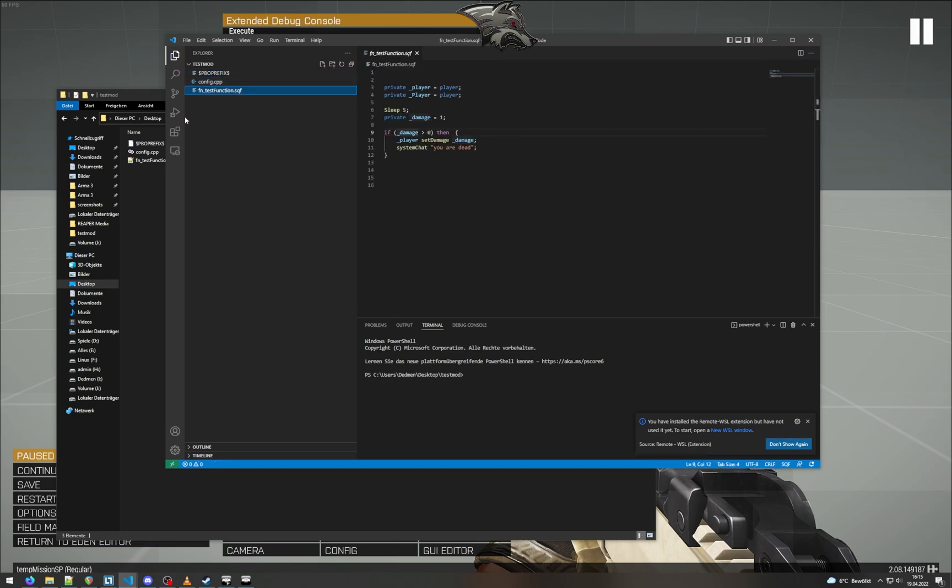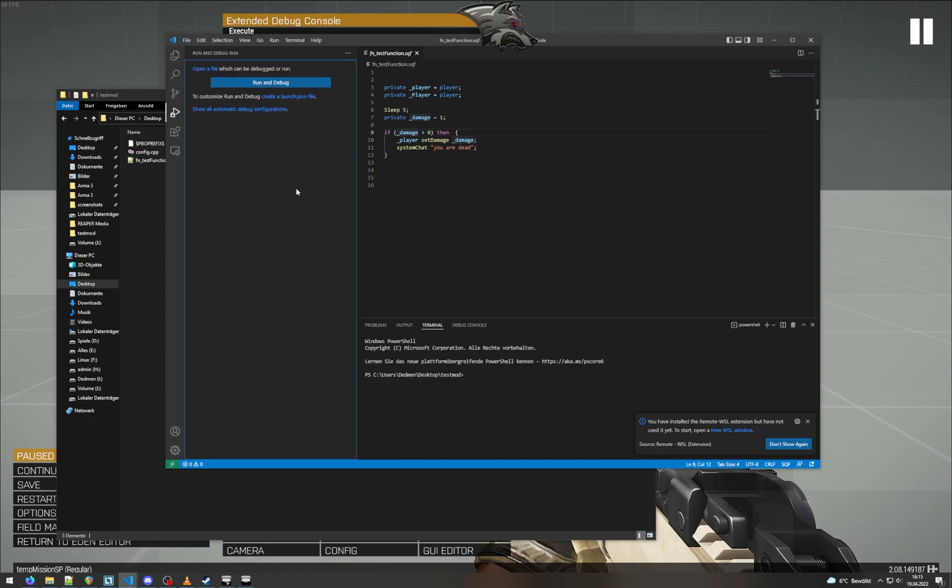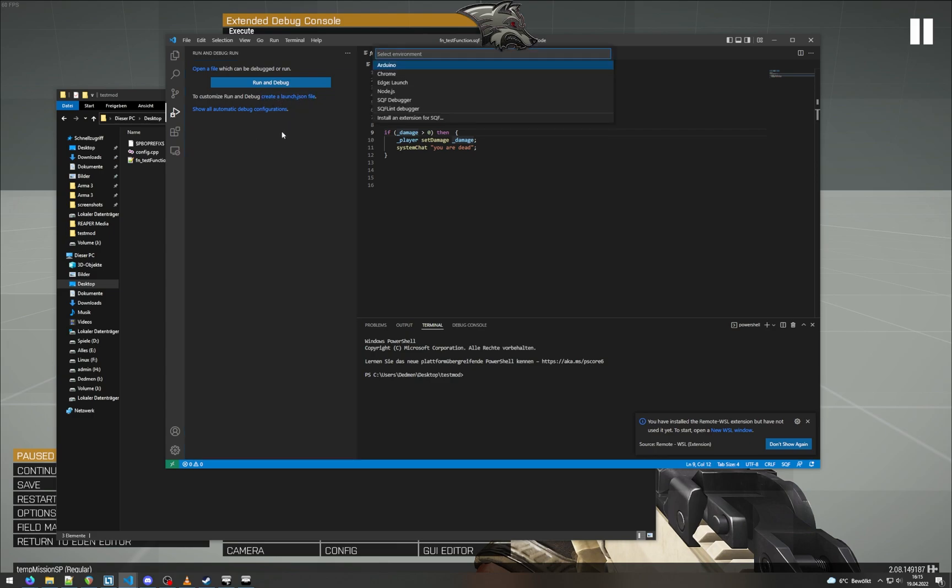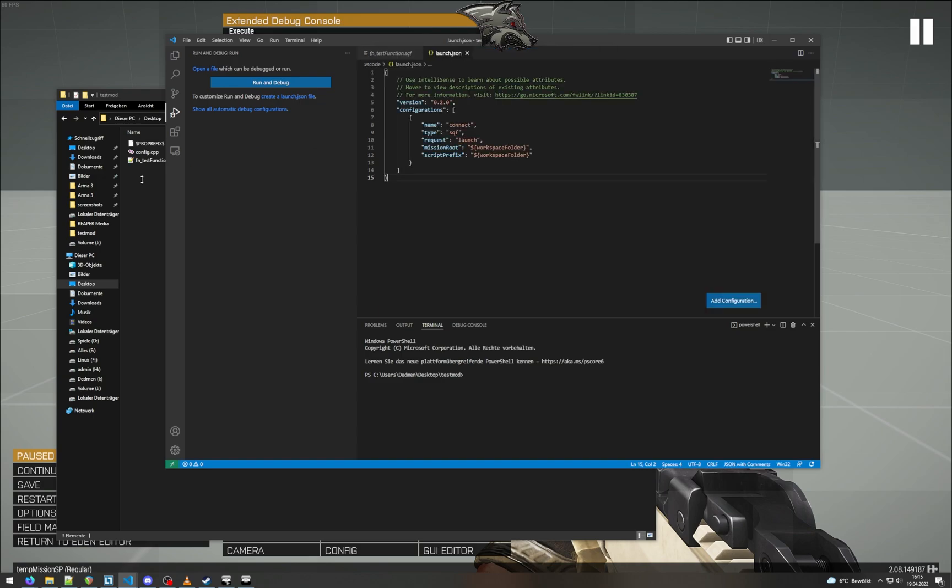Next step is we need to set up the connection between Visual Studio Code and ARMA. For that we go to run and debug on the left here, and we want to create a launch.json file by just clicking on here. And here in the environment we just select SQF debugger, not SQFlint debugger if you have that installed too. That's an older version of the debugger that doesn't work as well. So we just want SQF debugger.